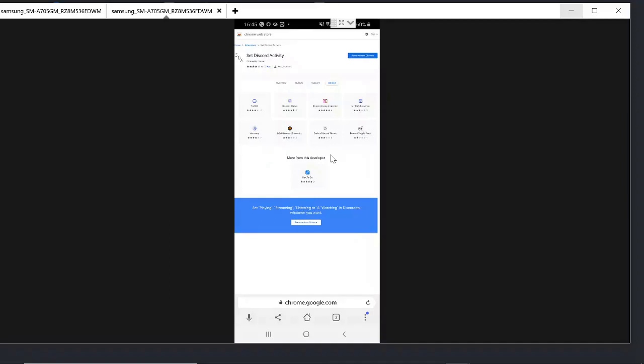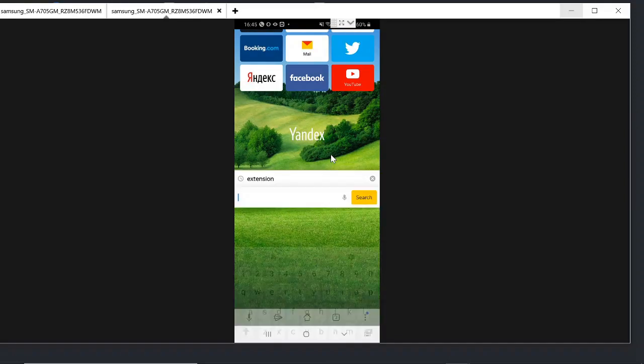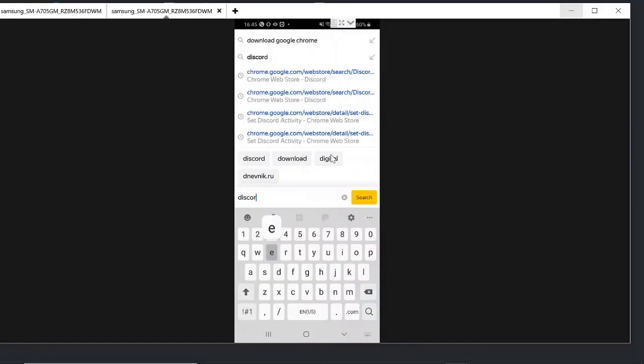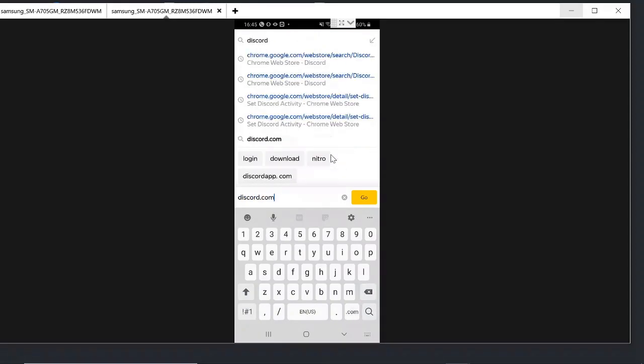Once done, just tap on the home button. And now we need to login to our Discord, so we open discord.com.